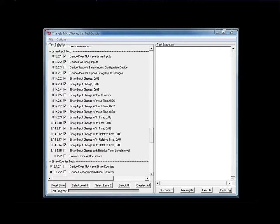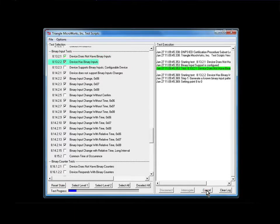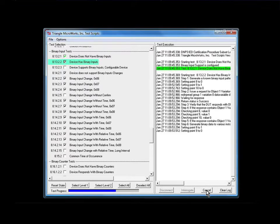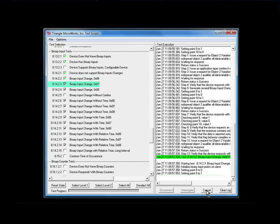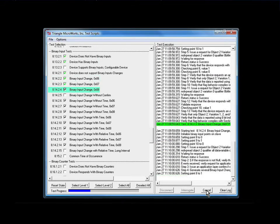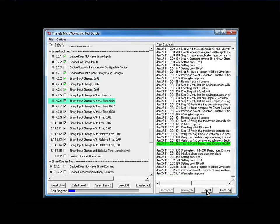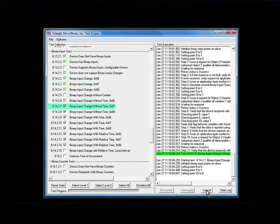For the double-bit binary test, we don't have automated test equipment connected. To run the test, start by resetting the state in case any tests have previously been run, and then simply select Execute. The test begins, and in the right-hand pane it shows the tests that are running, displaying a green band as each test passes, or a red band if the test failed. This is a fun test to run in person because you can hear the Omicron fire up and the relay start clicking.